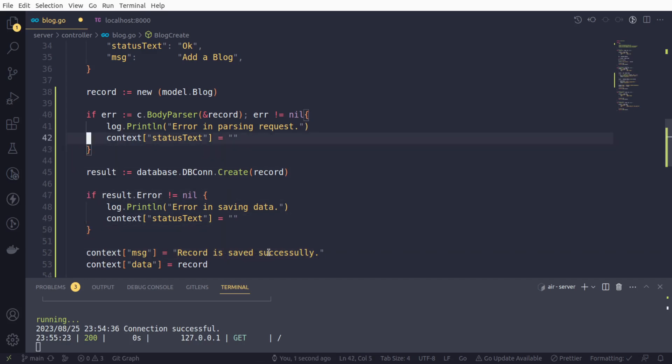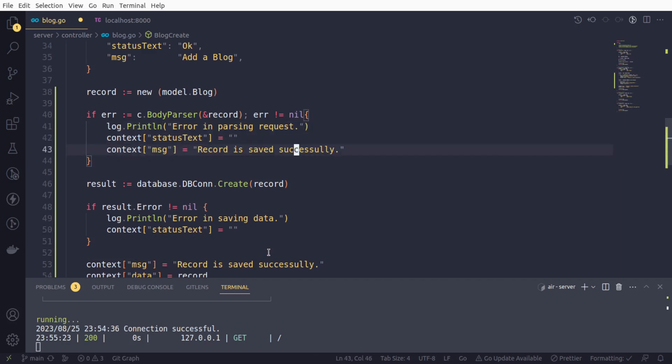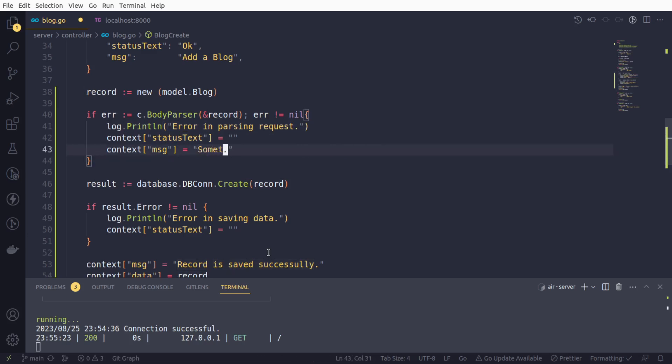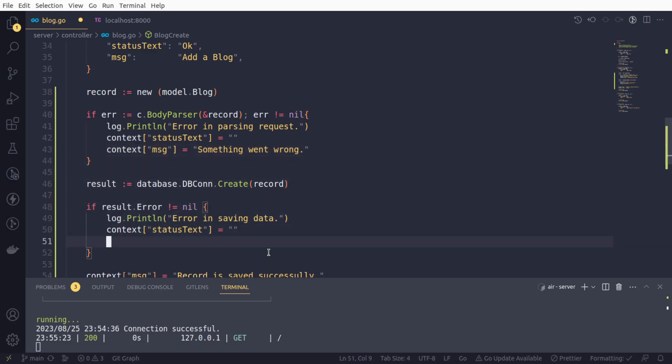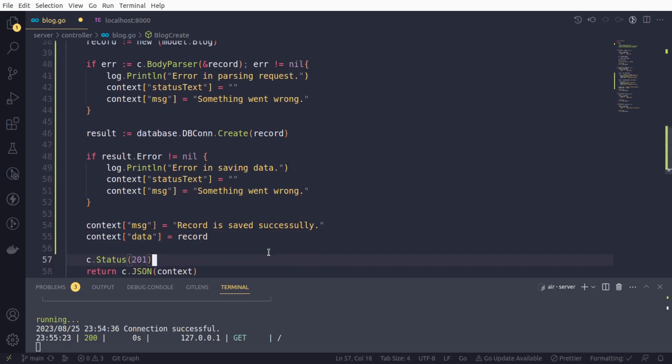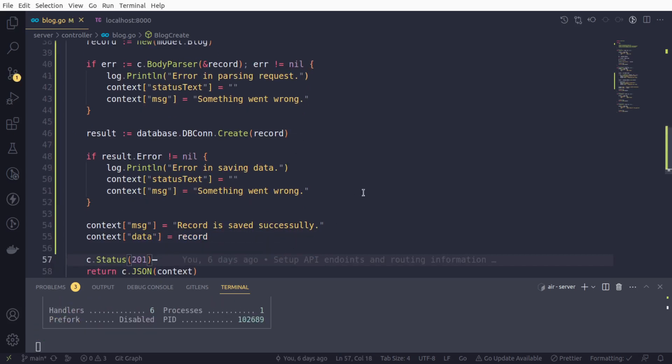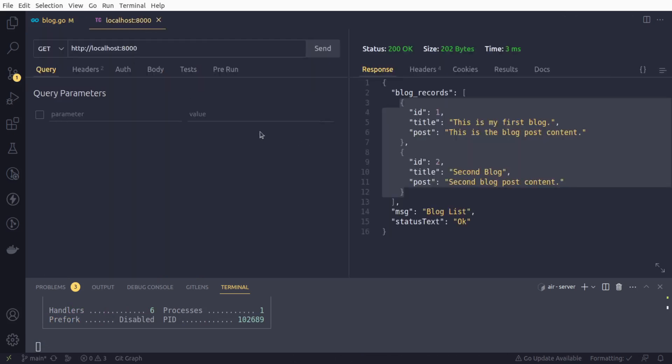And if any error comes in, we will return context and status text as okay. So we will return empty, and we can also return the message as well. We can return a generic message that something went wrong, or whatever message we want to return. I am going with this one. And if everything goes well, and if we run our program again...